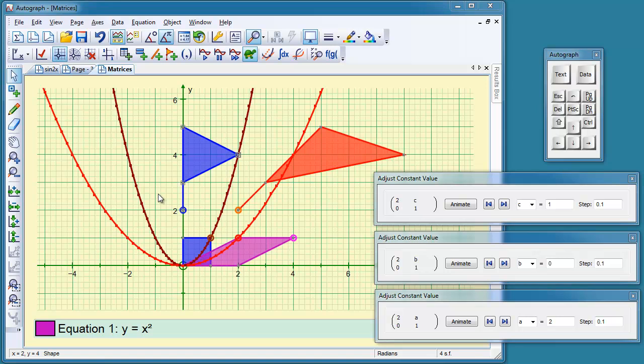And in the case of this graph of y equals x squared, I've made it into a data set and transformed that with the same matrix: 2, 0 and b, 1 this time. b at the moment is 0, and so it's just going to be an enlargement in the x direction.